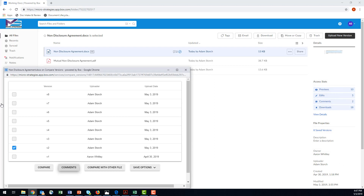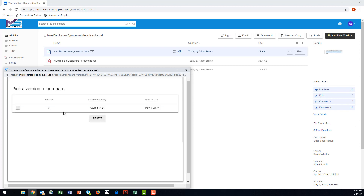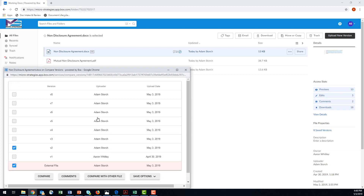I can compare it to a version I see here, or I can compare it with a version from another file. So I'll say Compare with Other File. By default, it shows me files in this particular folder structure, but I can go to other folders I have access to in Box to choose the file. I can compare it to a Word document or compare it to a PDF. Let's select this PDF right here and hit Choose. There's only one version of that PDF, so I'll select it to compare our Word document to.